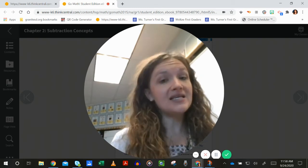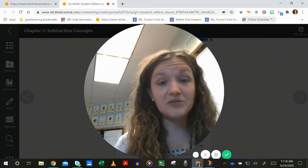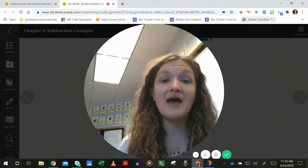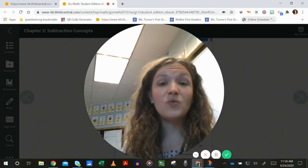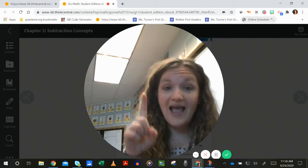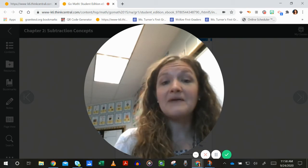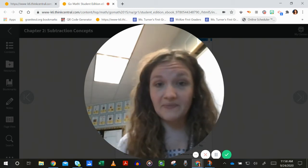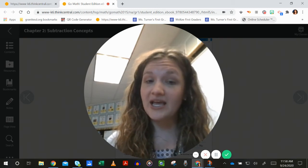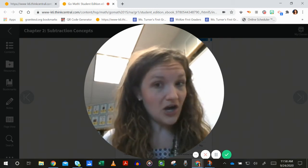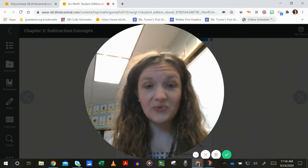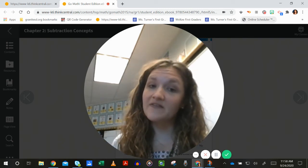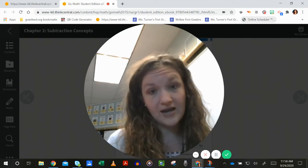So for math today, you are going to need the chapter two review slash test out of your math folder, as well as a pencil and a crayon. Just a reminder that we are going to do our problems independently, then go back and check it and mark it with a star if it's something we showed we have achieved and are able to do independently, and mark it with a stare if it's something that we are still working on.